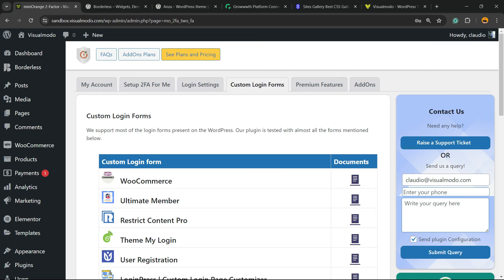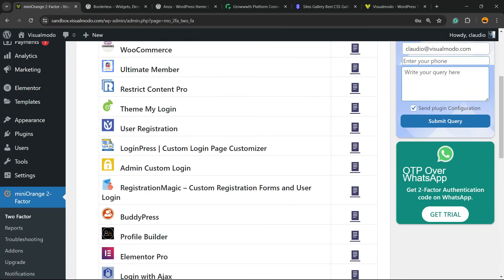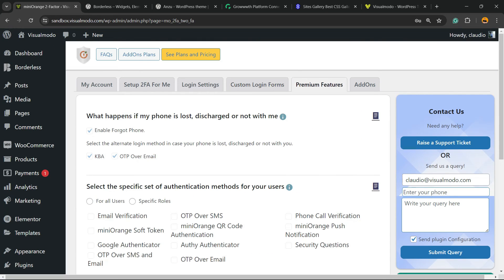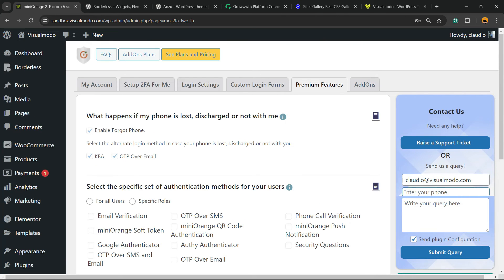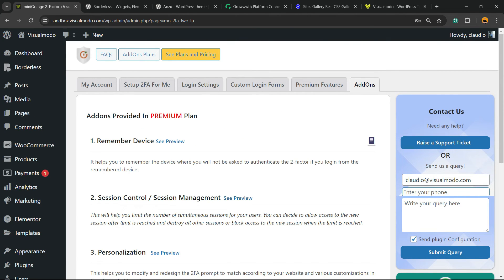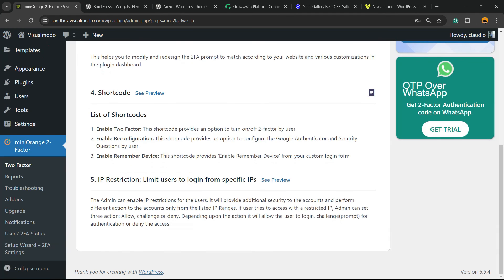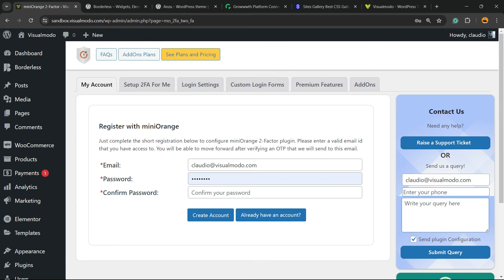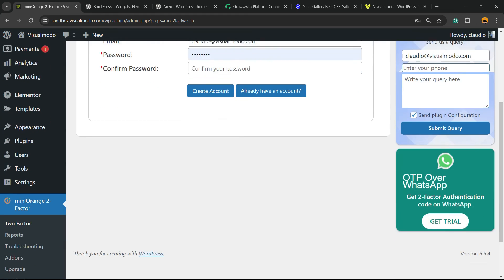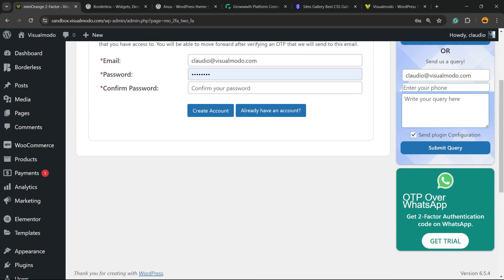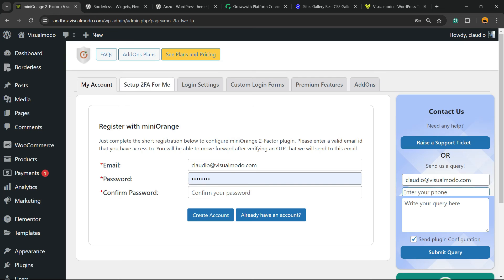We have custom login forms and some premium features in case you want to explore, plus some useful add-ons. You also have an account section where you can register to manage more things. But for now, you are good to go — your site is going to be much more secure, and it's free.